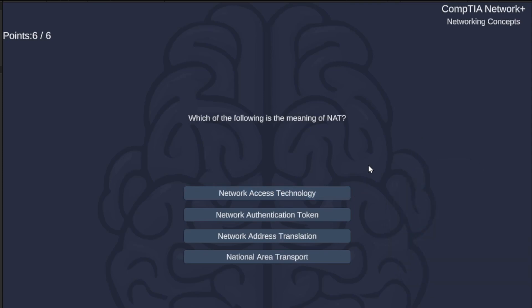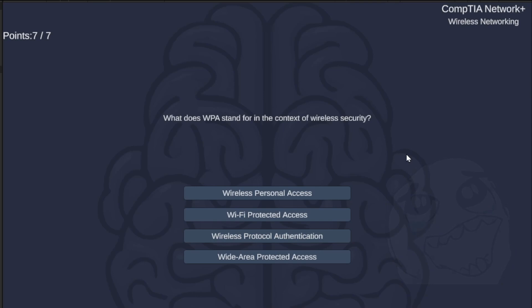Which of the following is the meaning of NAT? Network Access Technology, Network Authentication Token, Network Address Translation, or National Area Transport? The correct answer is Network Address Translation.